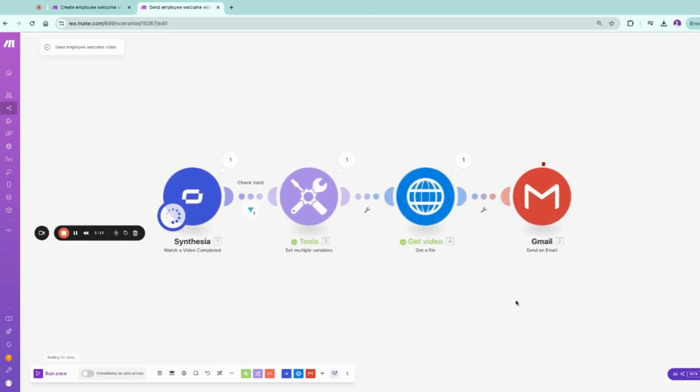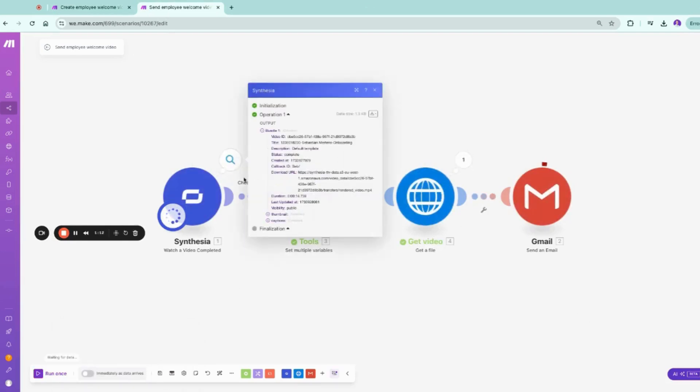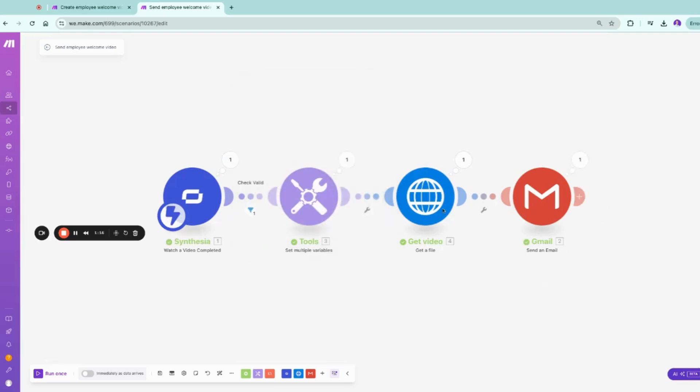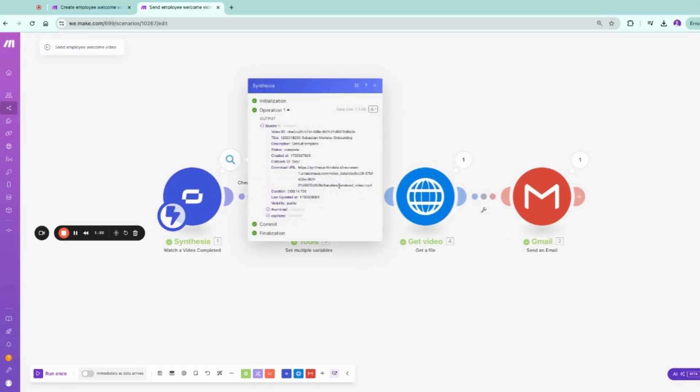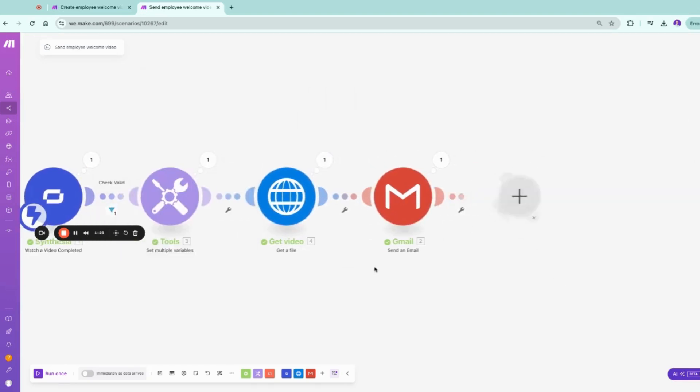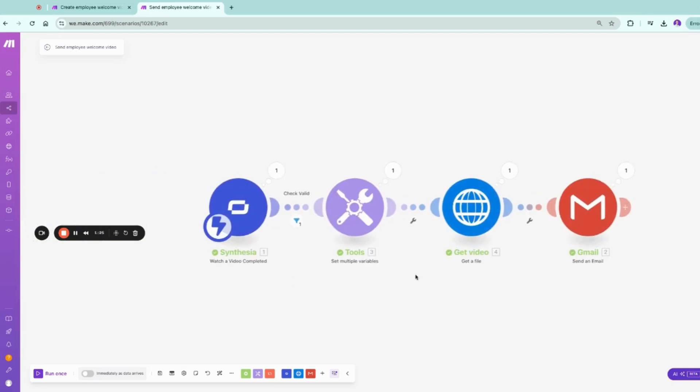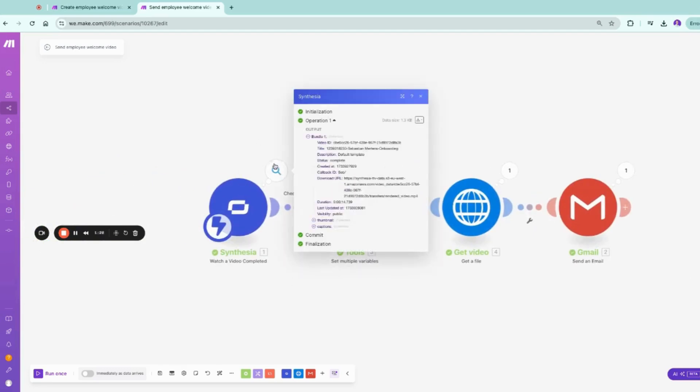Now the video is generated and we will send it out via email. Why do we get the file? Because it's a URL here, and we need the URL back as binary to actually map it in Gmail as a binary file. So now we can go here and click on download.